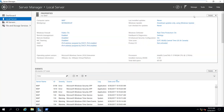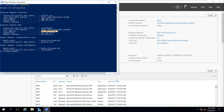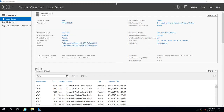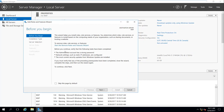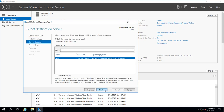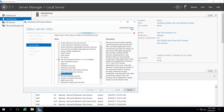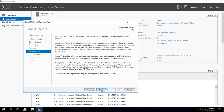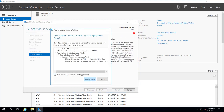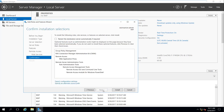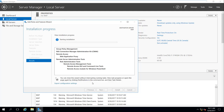One thing I could do is go ahead and — since this machine has access to Perkins because it's connected — I can go to Manage, Add Roles and Features, go to Role-based installation, and go ahead and install Remote Access. Then I'll select Web Application Proxy and go to Next, then go ahead and install.